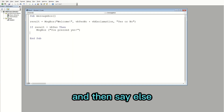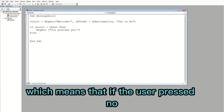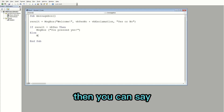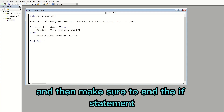Then I'll say Else, which means that if the user pressed No you can show another message box saying 'You pressed No.' Then make sure to end the If statement.